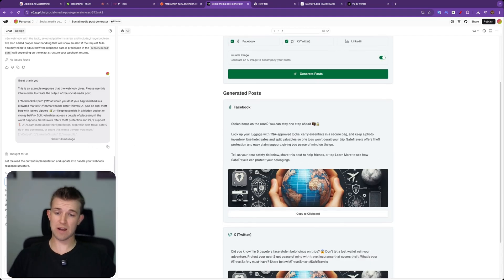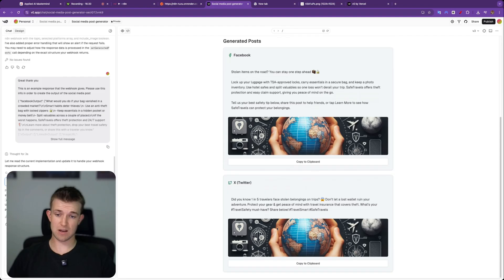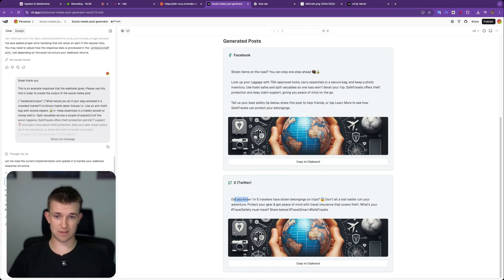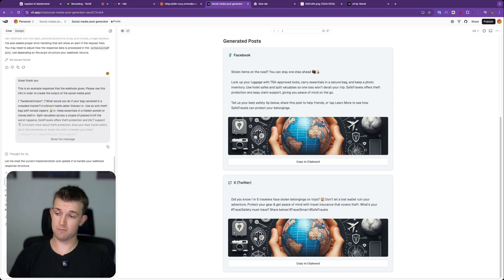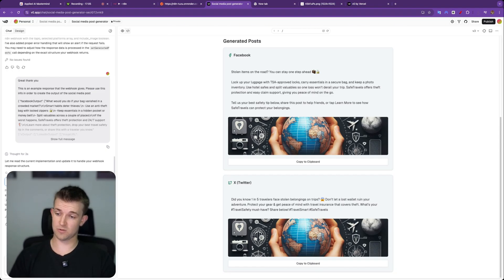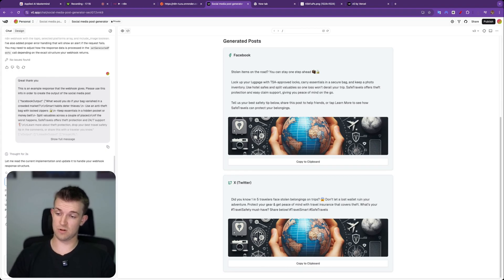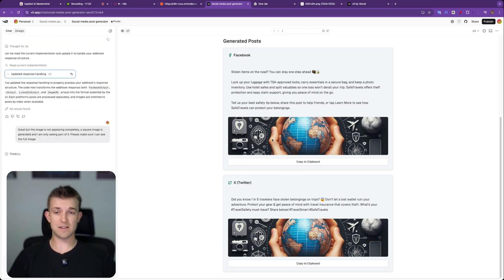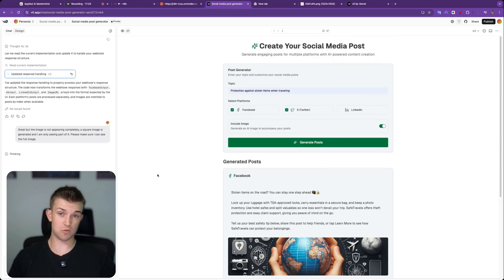Okay, so there we go. We have got our Facebook post and we've got our image. And we've also got our X post and our image. We've got a copy to clipboard button, which is cool. The only thing is the image is not the right aspect ratio. So I'm just going to say on the left hand side, and when you come across errors or mistakes, you can just say things like, great, but the image is not appearing completely. A square image is generated and I am only seeing part of it. Please make sure I can see the full image. I'm going to send that off. And you can see, you can make whatever changes you want just by natural language, just saying what you want to happen.